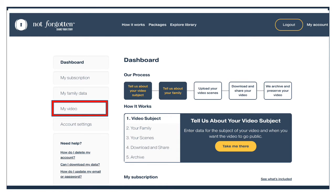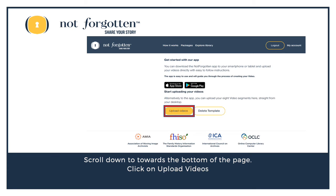All this should be looking familiar — this is our dashboard page. We're going to click on My Video, which will take us to the next page. Scroll down to the bottom of the page and click on Upload Videos.